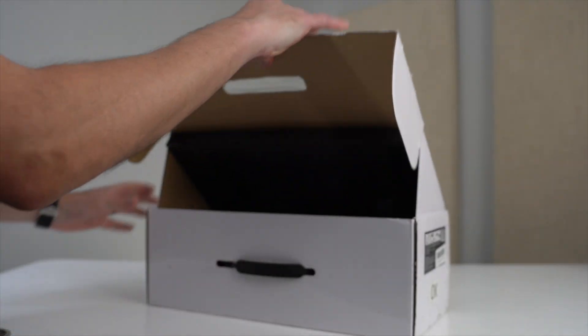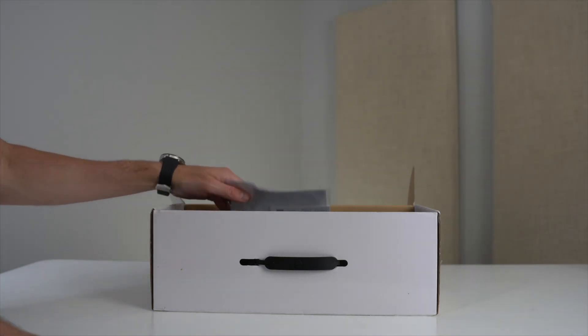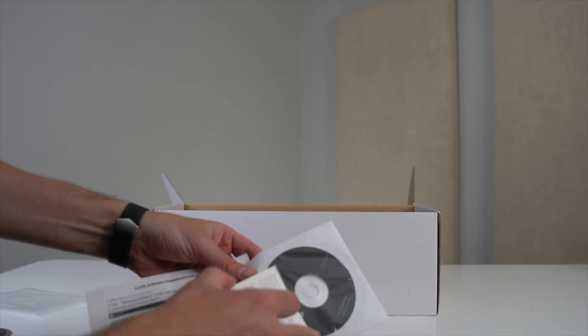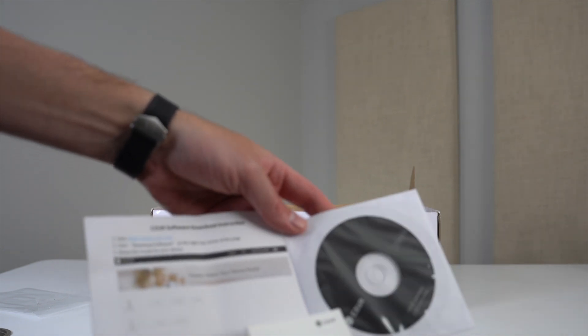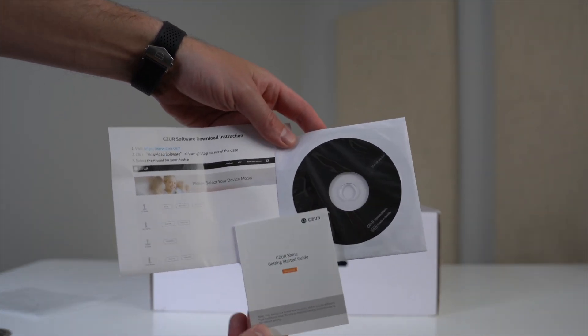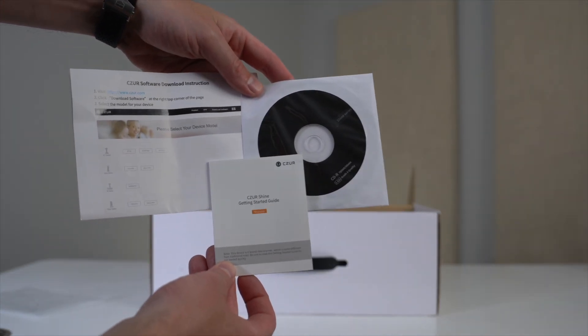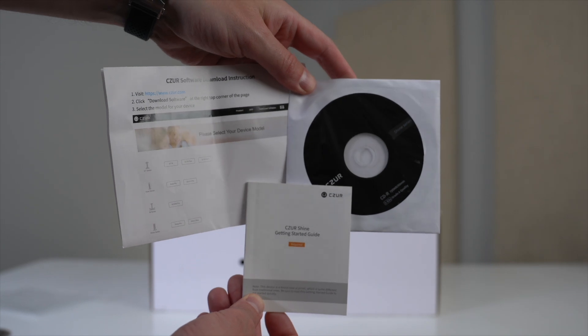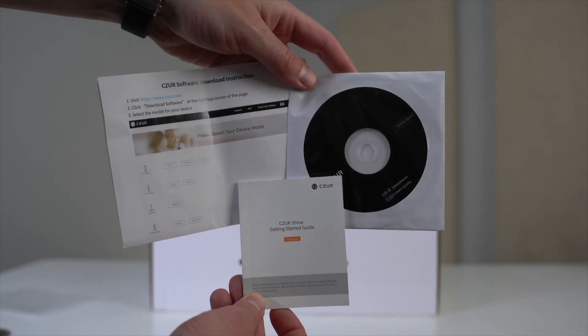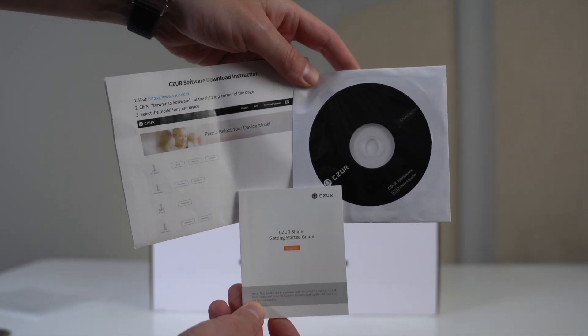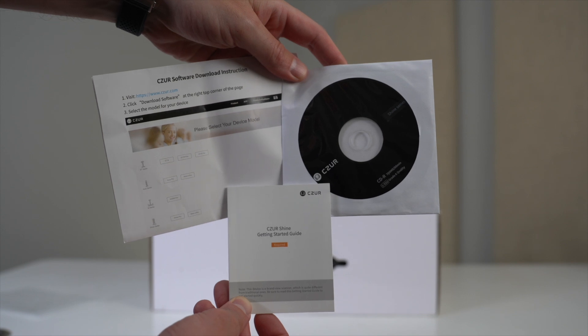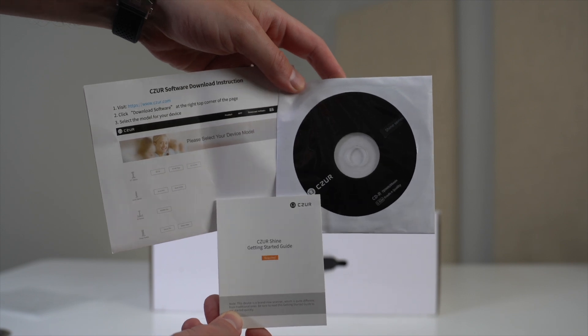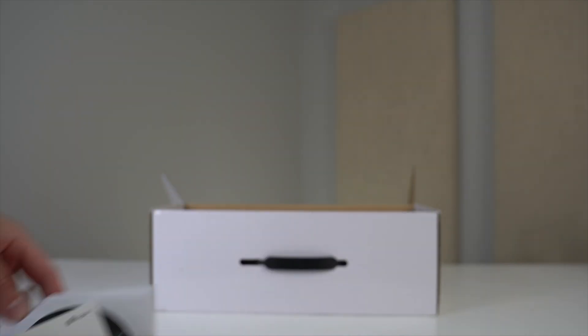Back to the unboxing. Out of the box, it looks like we get the user manual, then there's a one-pager that contains the steps to download the product software, and even a CD, which I assume is another way to access the product software if you have a CD-ROM. Either way, I'll be walking you through the entire setup and software download a little later on in the video.